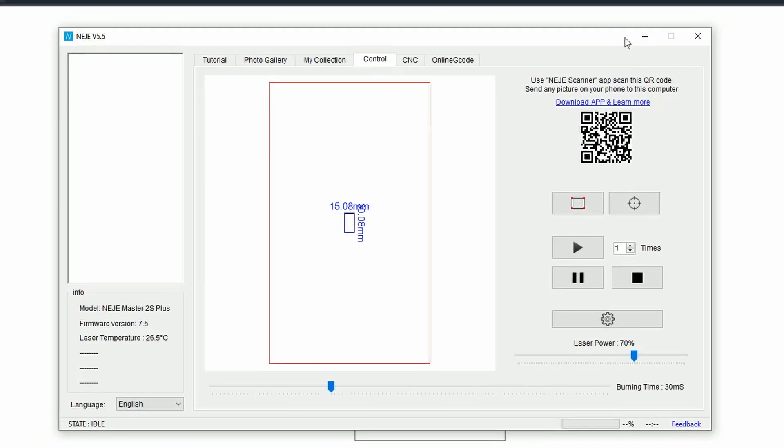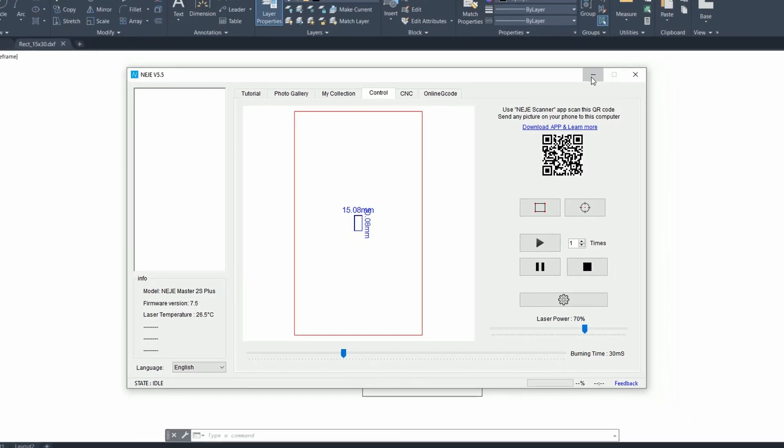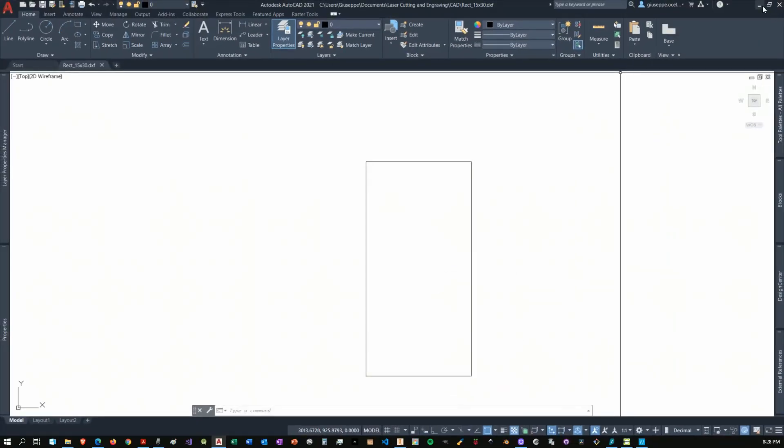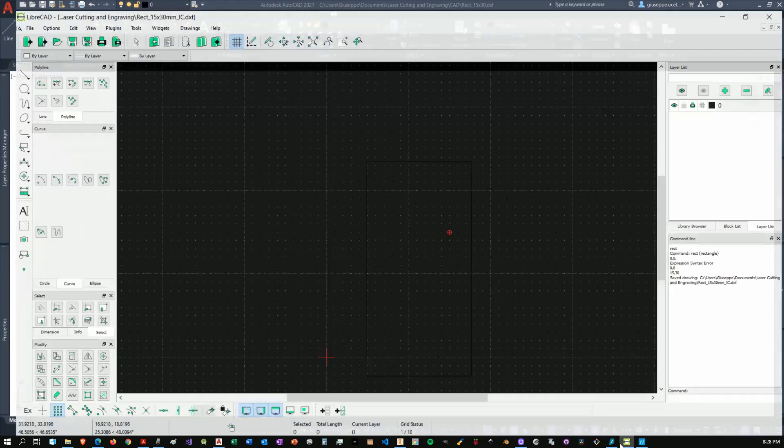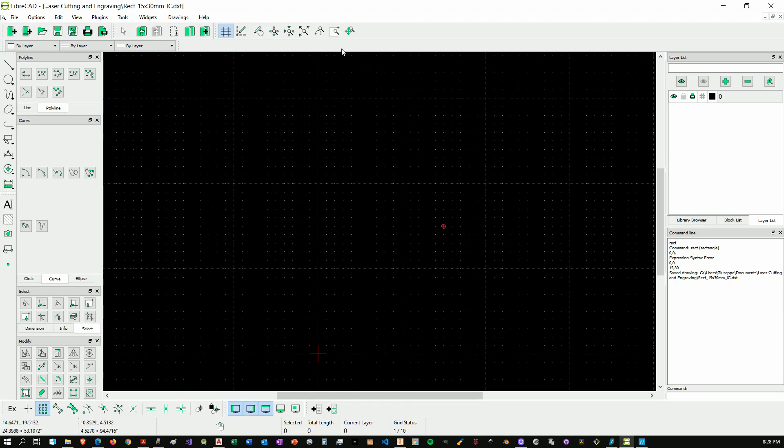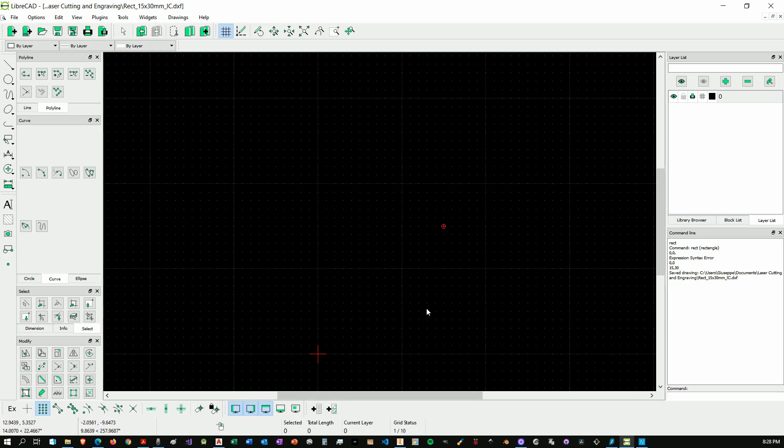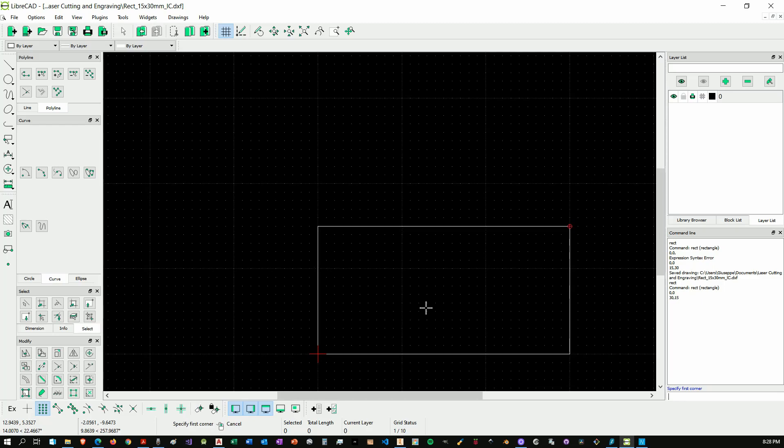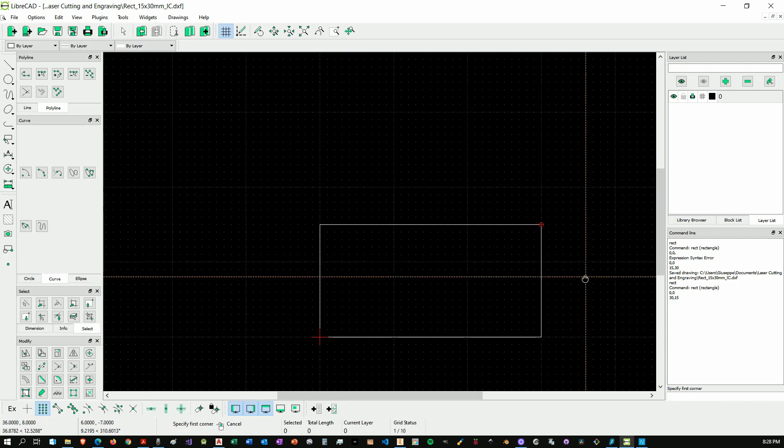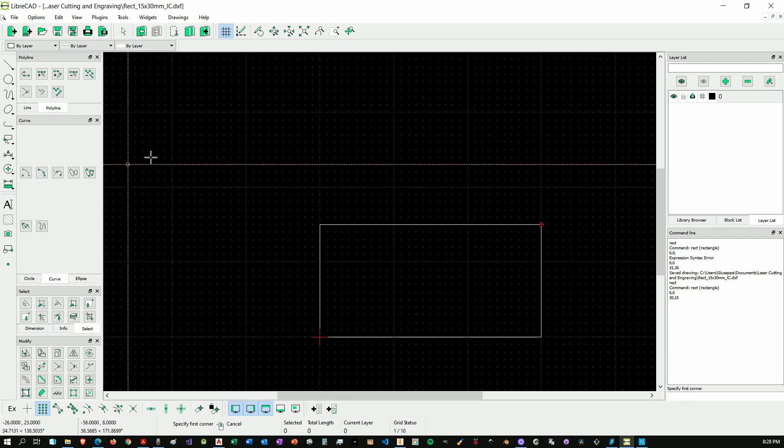Now let me show you real quick LibreCAD. LibreCAD is another software, this is a free software, actually open source. Also here let's try something simple. We'll draw the same rectangle with the opposite dimensions, we'll do it 30 by 15.